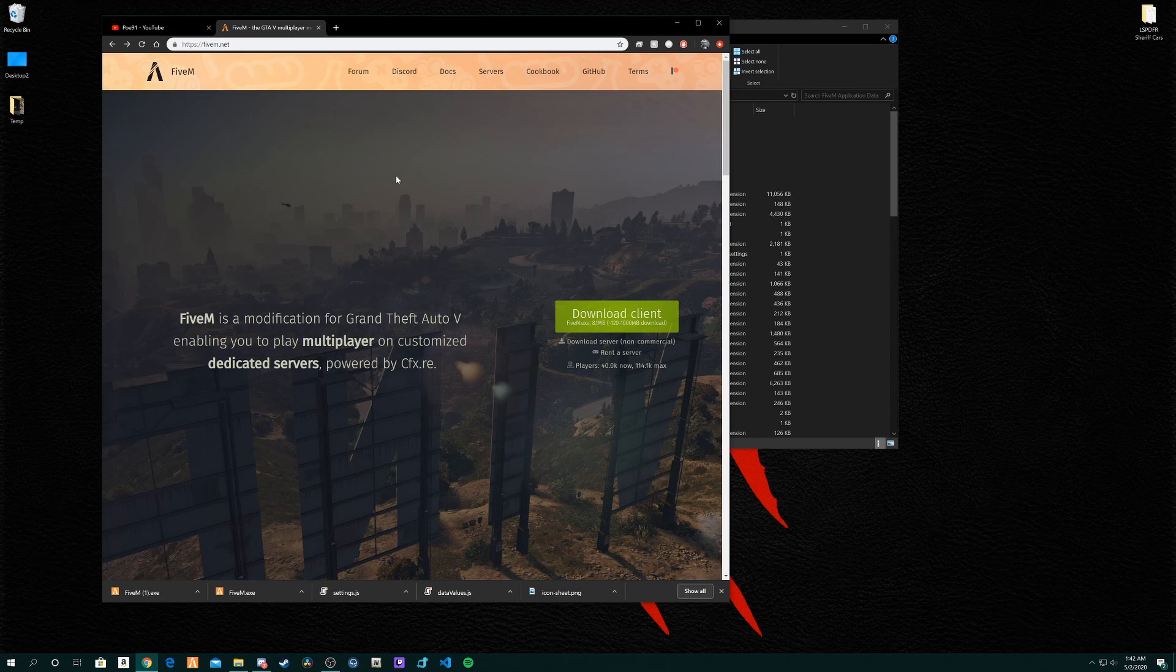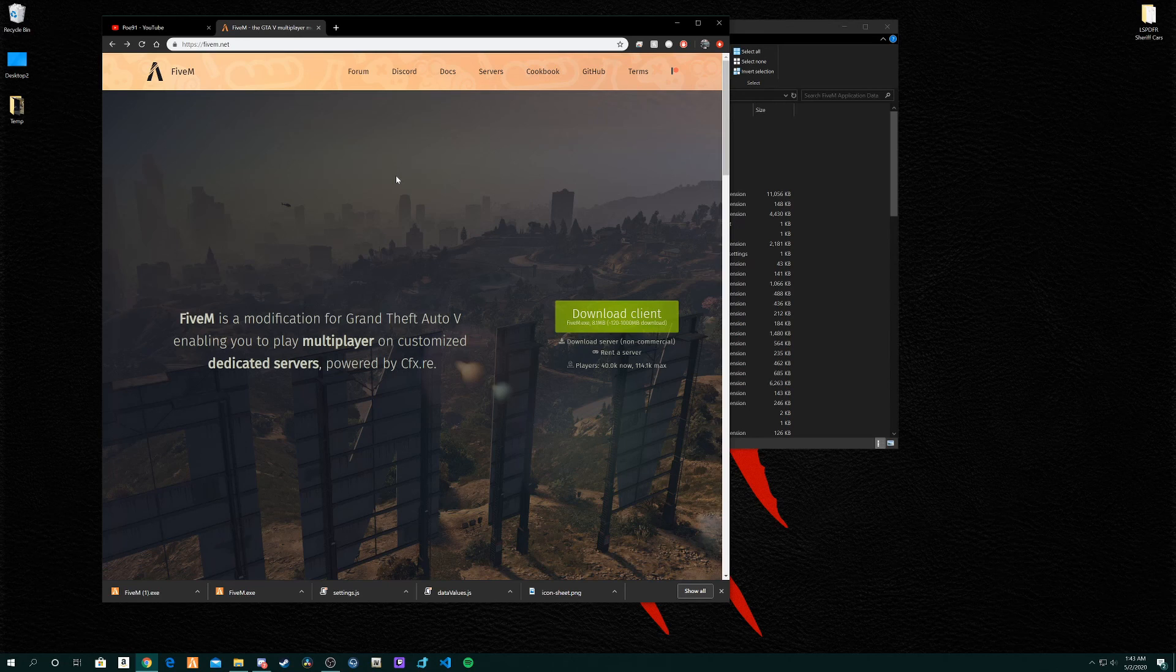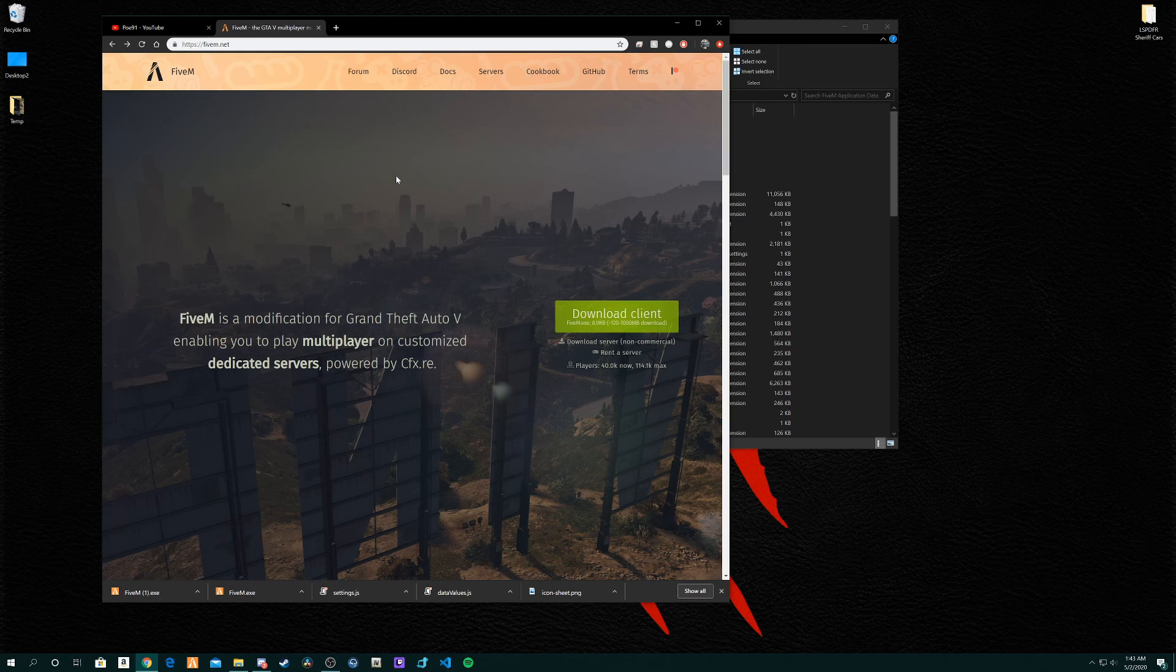I might do another video covering FiveM files and stuff but other than that guys I appreciate you guys watching. Leave a like if you want to see more FiveM mod videos. Follow my Instagram and Twitter in the description below and until next time guys I'll see you.